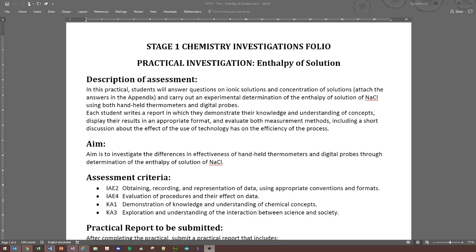Alright, let's look at the task sheet here. So enthalpy of solution is what you are going to be doing. We haven't really talked about it yet — there will be a lecture video on YouTube for you to watch and learn what enthalpy of solution is about.